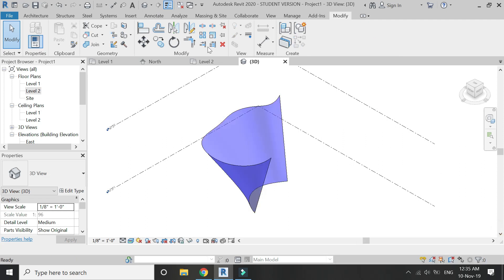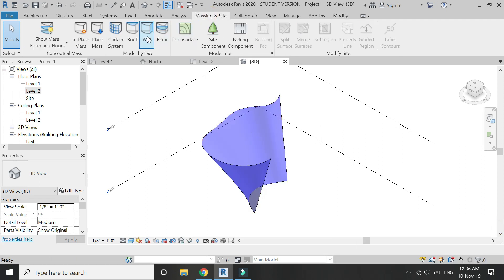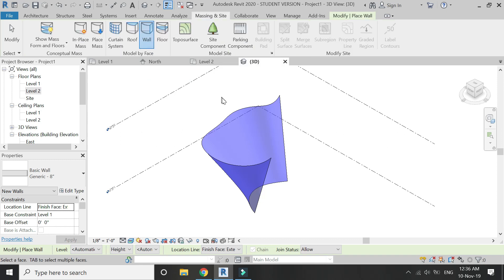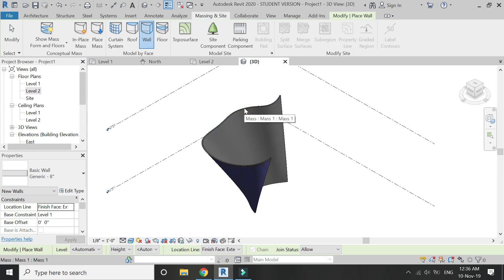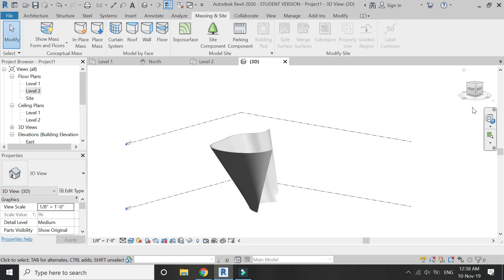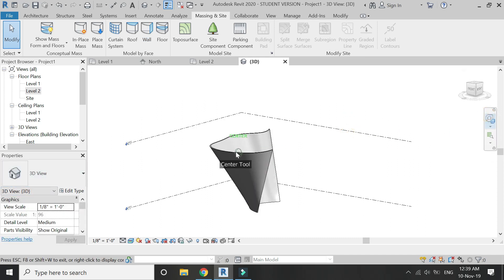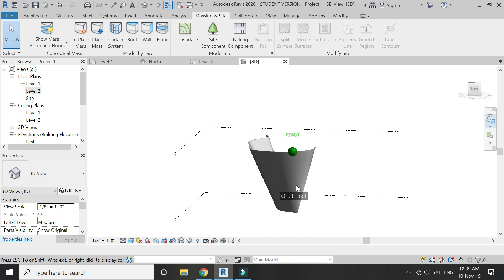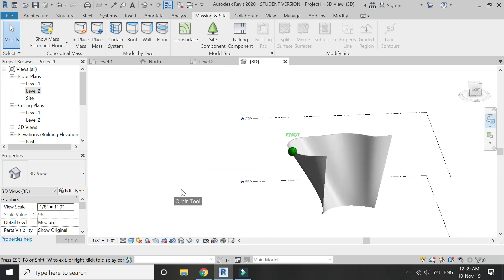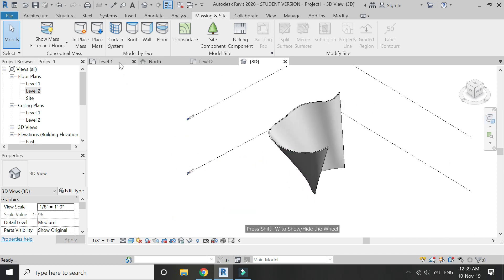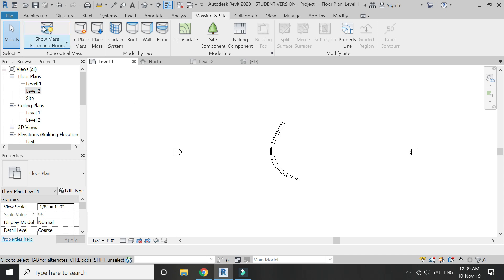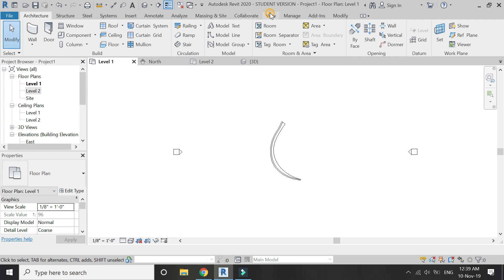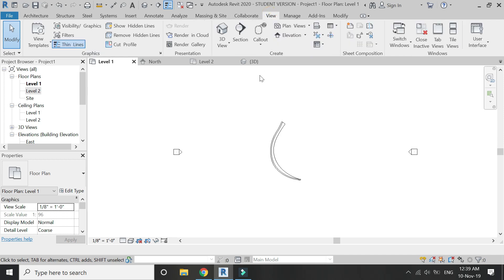Go to massing and site tab, then click on wall and select this mass to place wall on it. Give it any sort of material you want. So now with the help of this simple technique, you can create any sort of curved irregular and slanting walls in Revit.